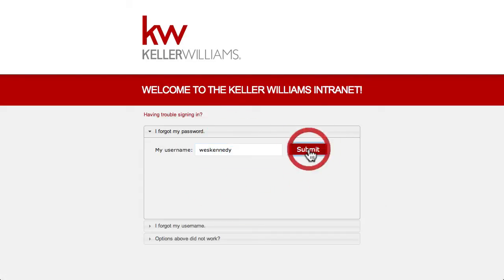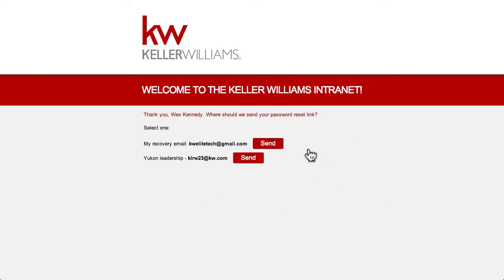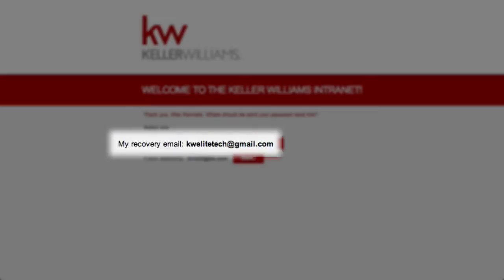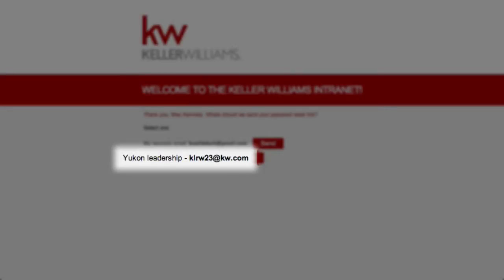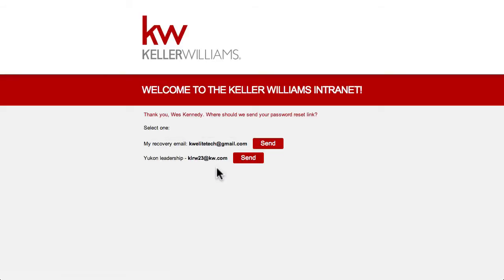Select whether you want to change your password by selecting your own recovery email address, or select the office email address to have the recovery email sent to the MCA where it can be changed by a staff member. I'll select my own email address here.